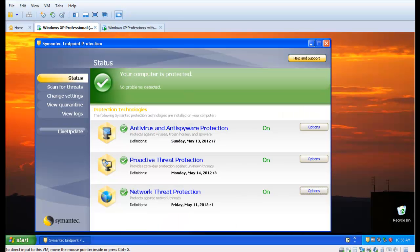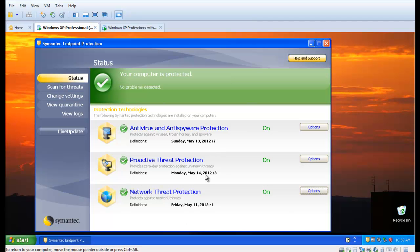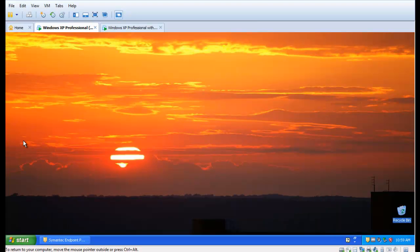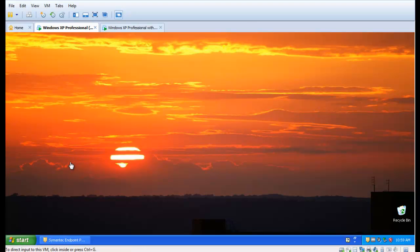Note that the target machine is running a fully updated copy of Symantec Endpoint Protection with the latest antivirus definitions. We saved the custom malware as contacts.exe on the desktop, but in the real world, the file will be embedded inside an email attachment and sent as a phishing attack or downloaded in a drive-by attack when visiting an affected but otherwise legitimate website.